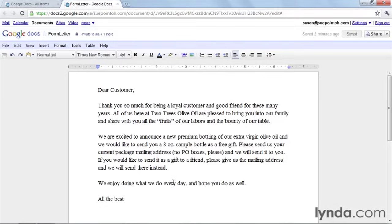I've just told Jeff that I'm going to share this doc with him, so I think he's probably going to open it up pretty soon. And when he opens up the doc, I'll see his name appear right here. So I can see that Jeff is viewing.